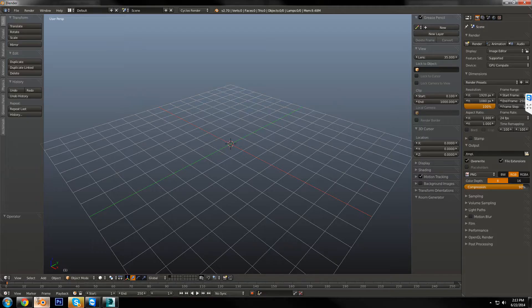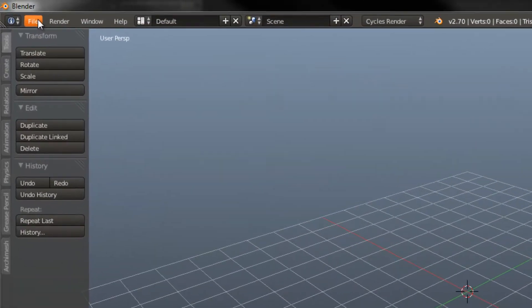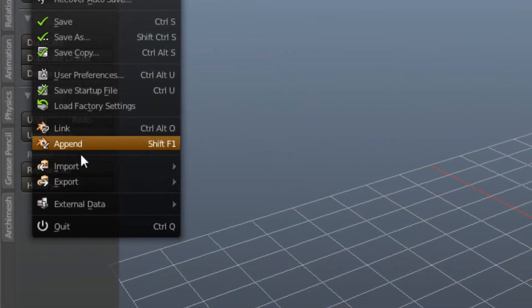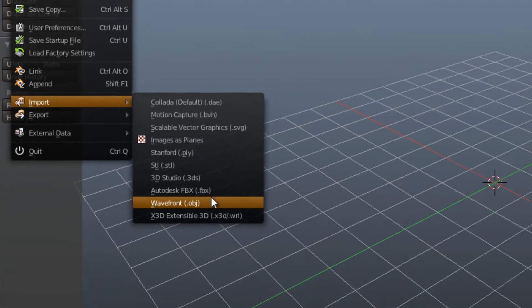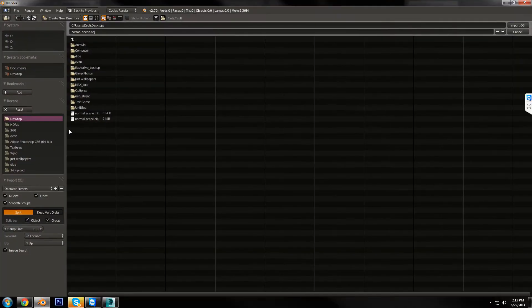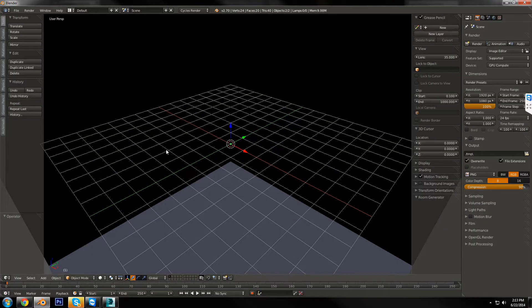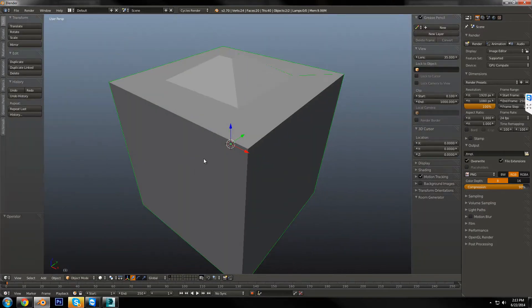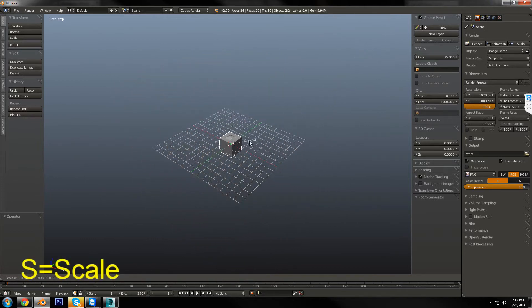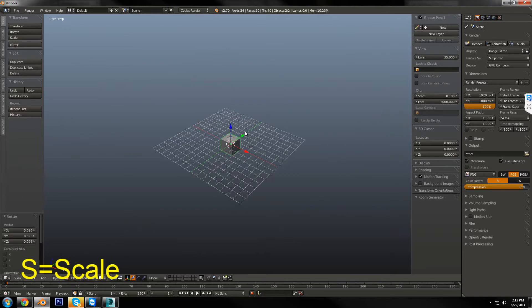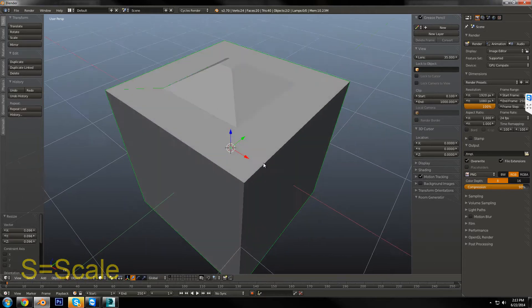Now, I'm going to head over into Blender, go File, Import, OBJ, and find Normal Scene. Now, it's going to be really big because 3ds Max has larger scale. So just scale this down. It doesn't matter.